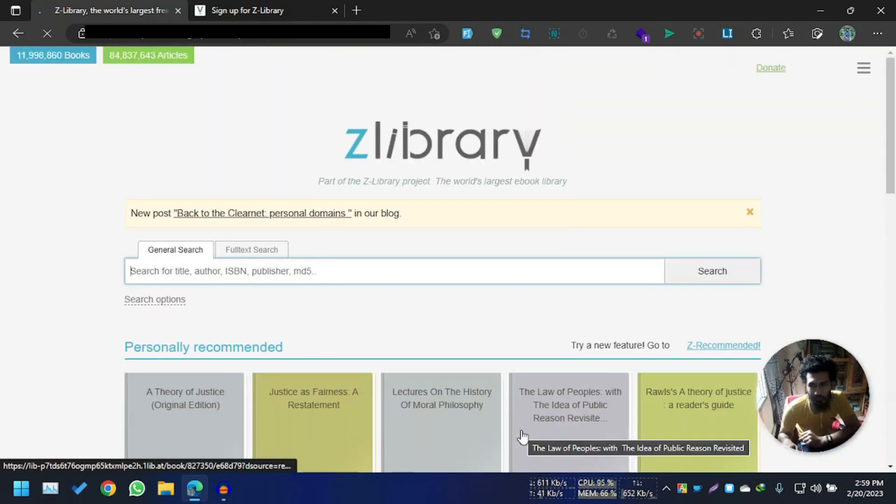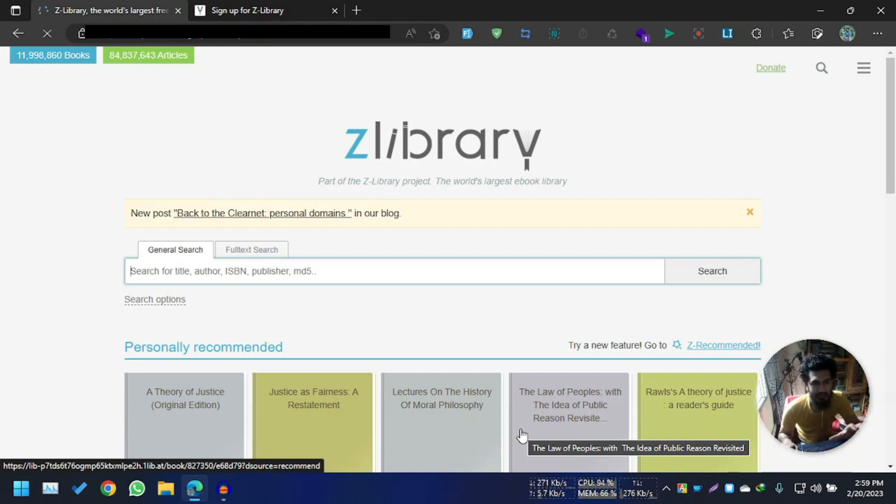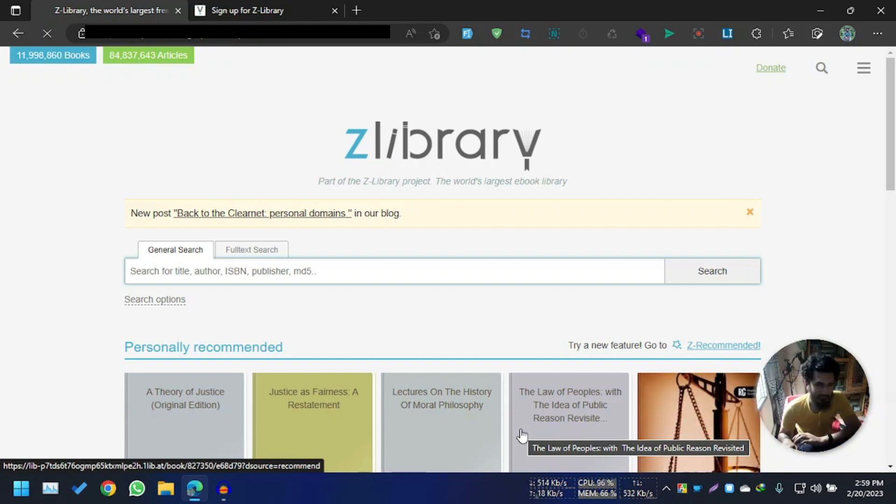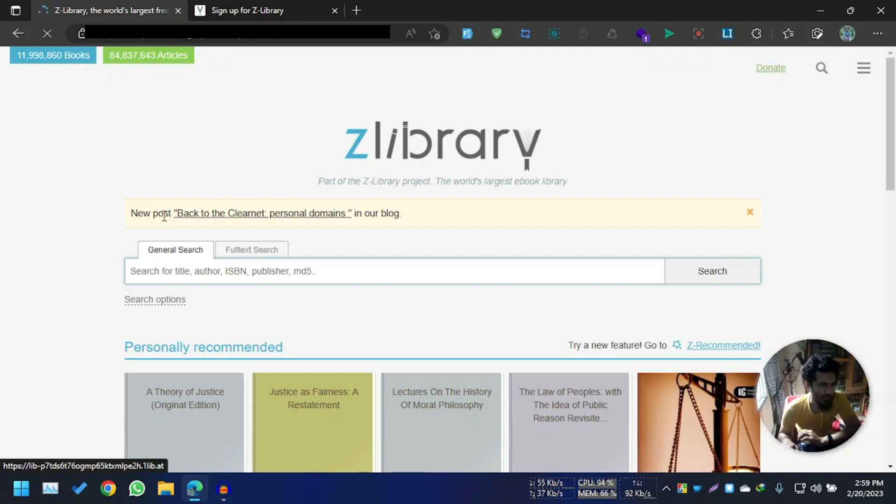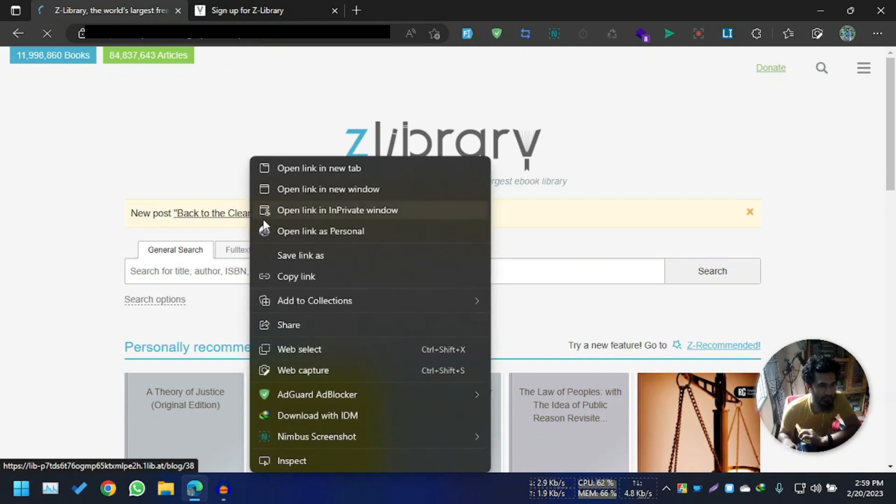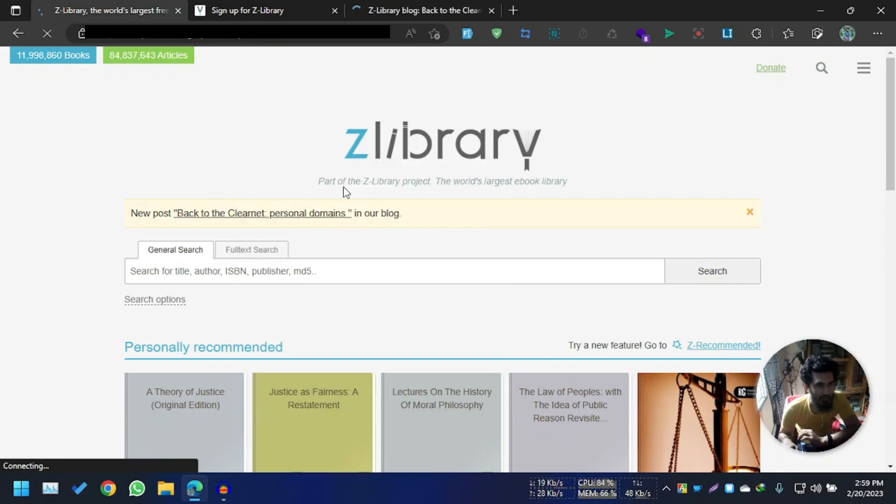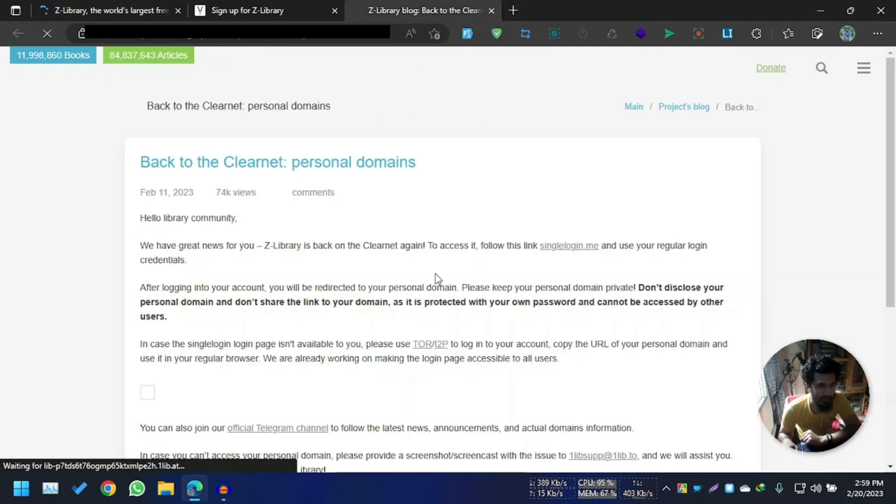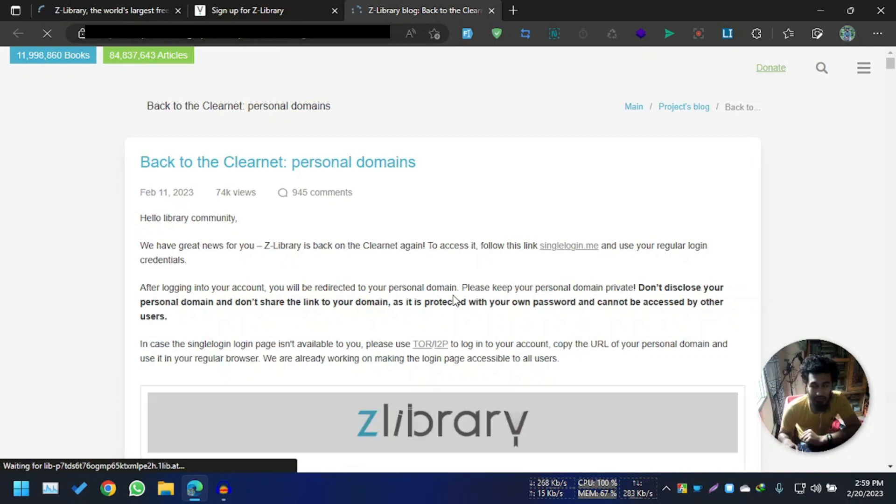Here you go, the Z-Library lives again, okay? You can check that the new post: Back to Clearnet, personal domain. So you can check this article to understand what is going on behind.